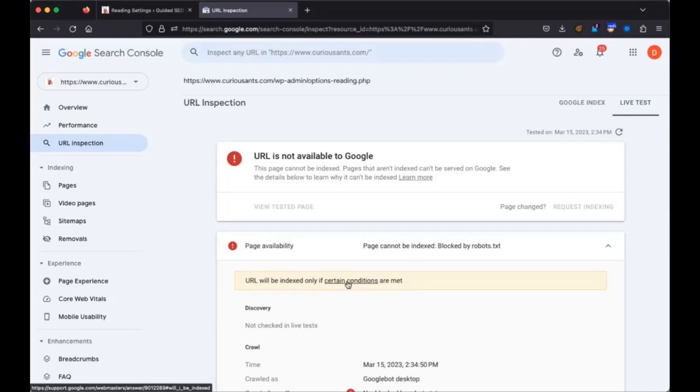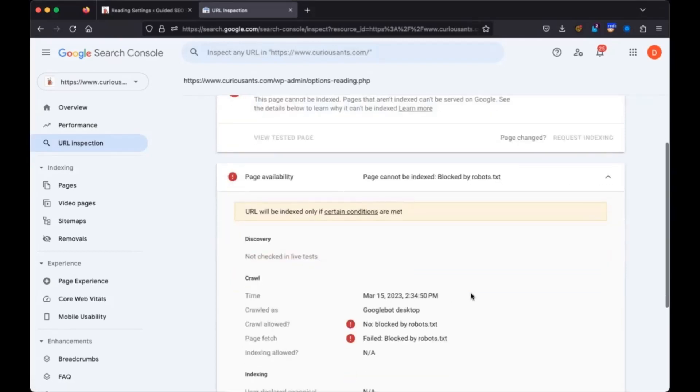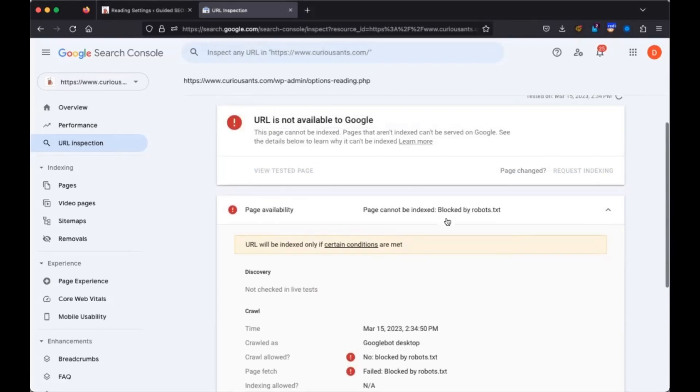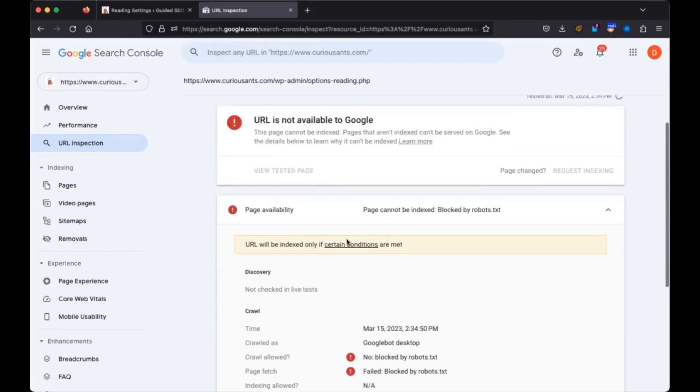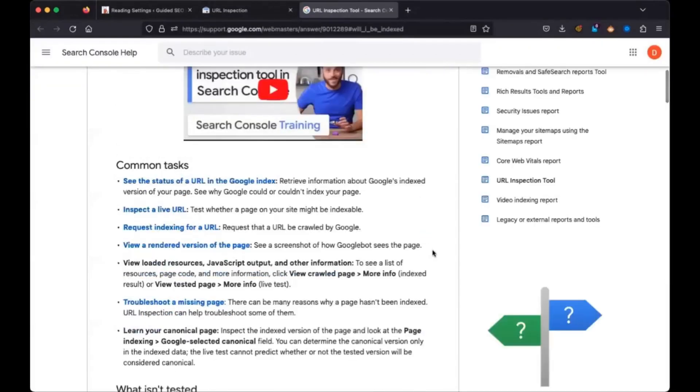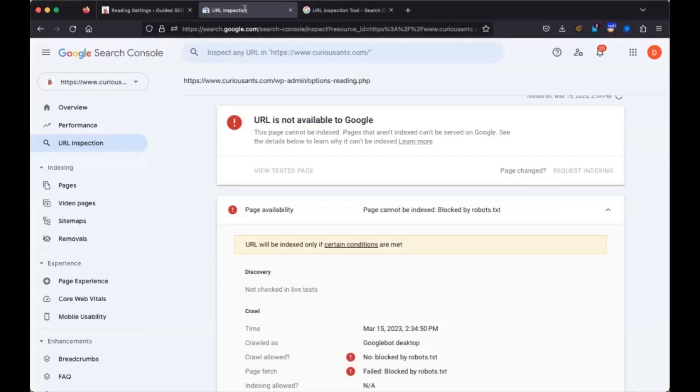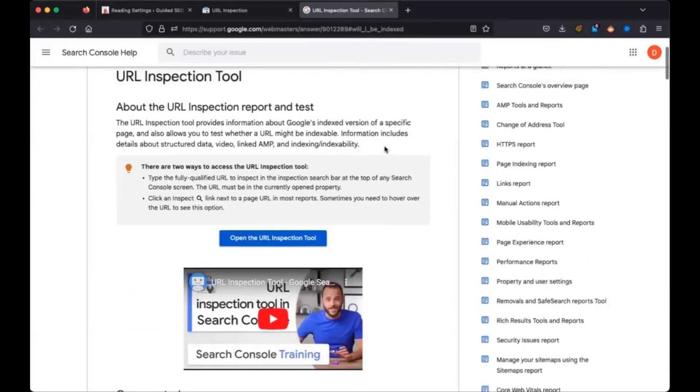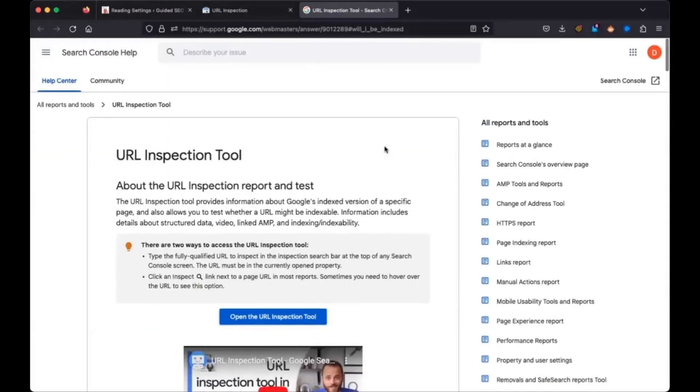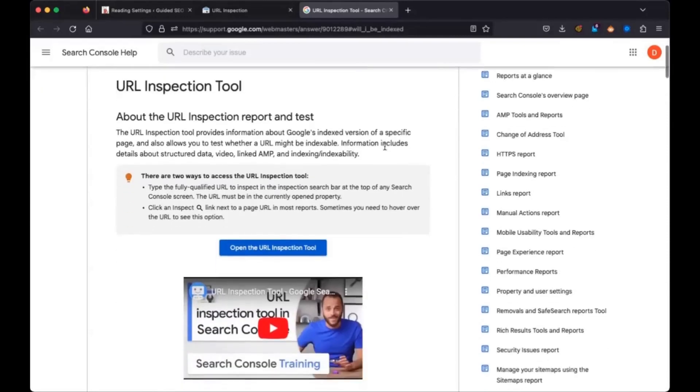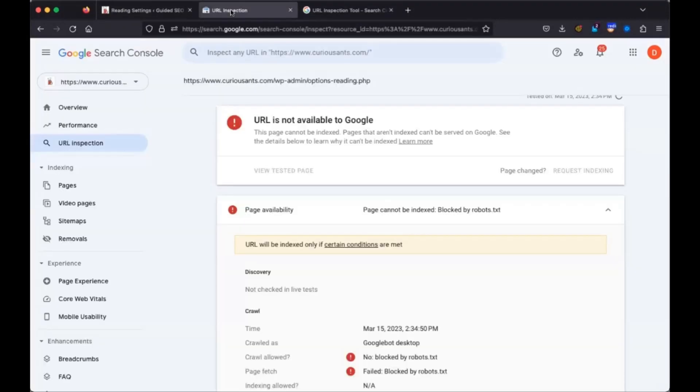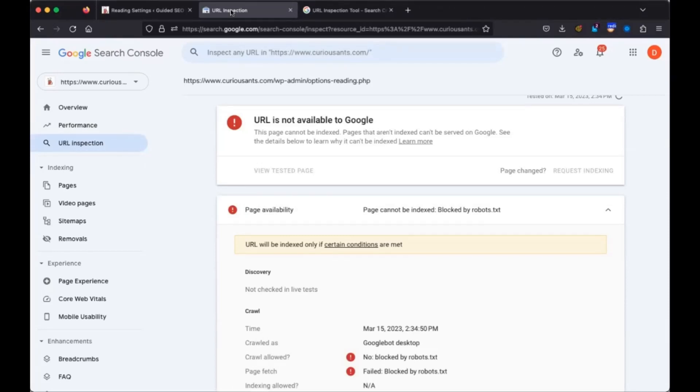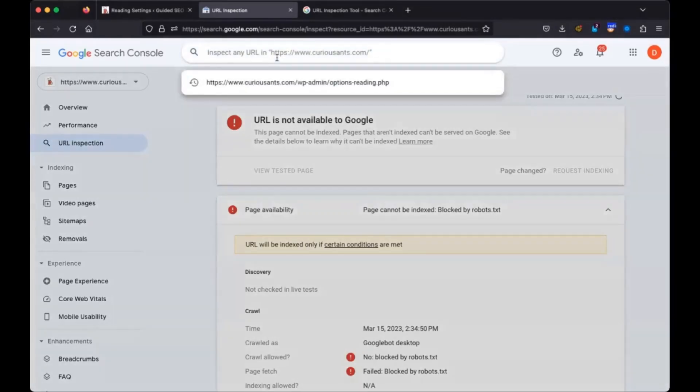Are you getting any information about why? It says not available due to a site-wide issue. Site-wide issue. That's the top one. And then page fetch, it says failed robots.txt unreachable. Interesting. So you're not getting any conditions met or anything like that? It says if certain conditions are met. But it just sent me to Common Tasks.